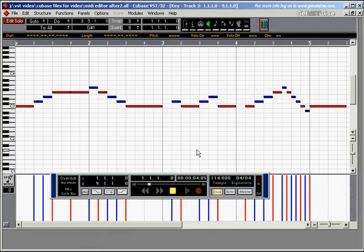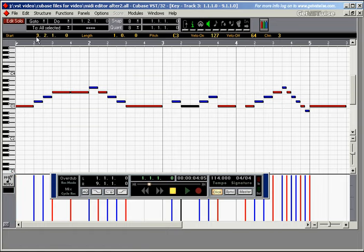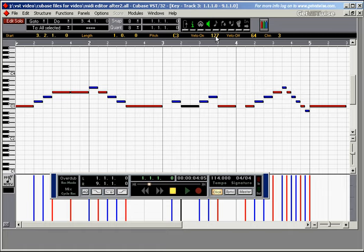You can also change any of the notes parameters in the info line. This line up here. If we pick a note like this one here. We can see it starts in bar 3 on beat 2. It's 1 beat long. The pitch is C3. And the note has apparently been played with a velocity of 127. Velocity off is always 64. It's a default. And we've recorded this note on channel 3.